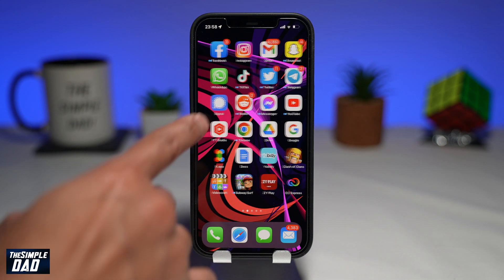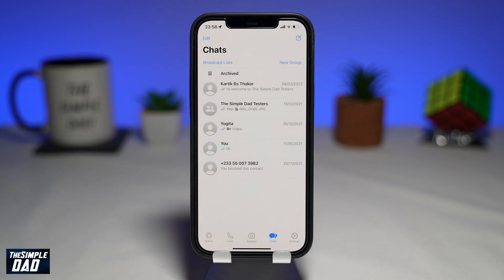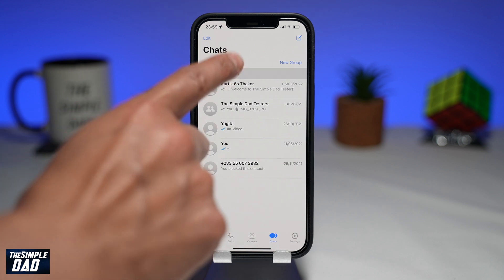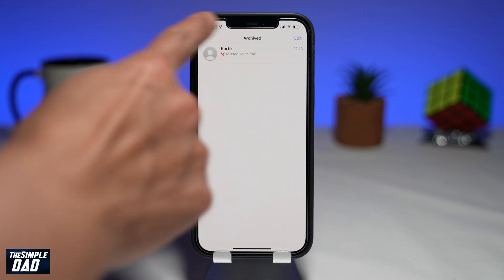Open up your WhatsApp application. Now tap on Chat. If you have archived messages, you should see a new section appear called Archive. Tap on it. Here you'll see all the chats you have archived.